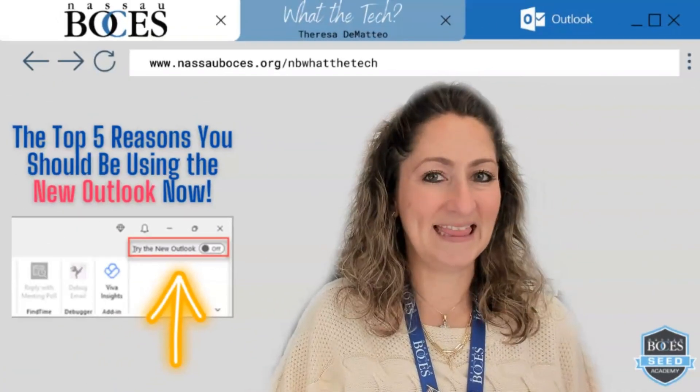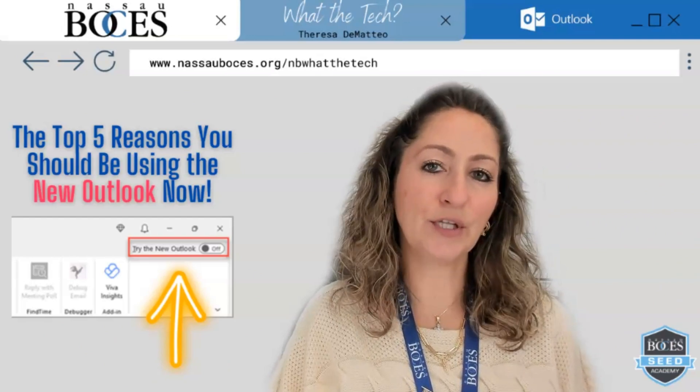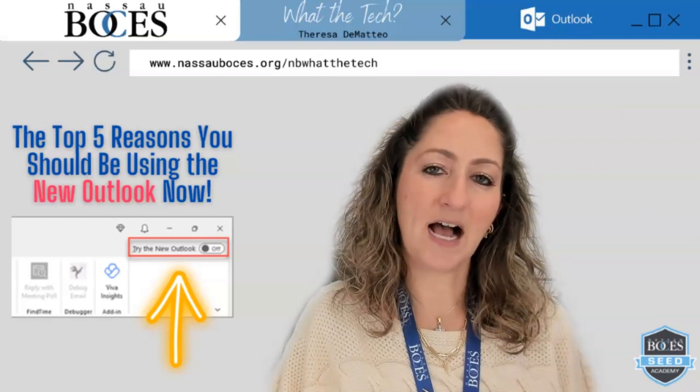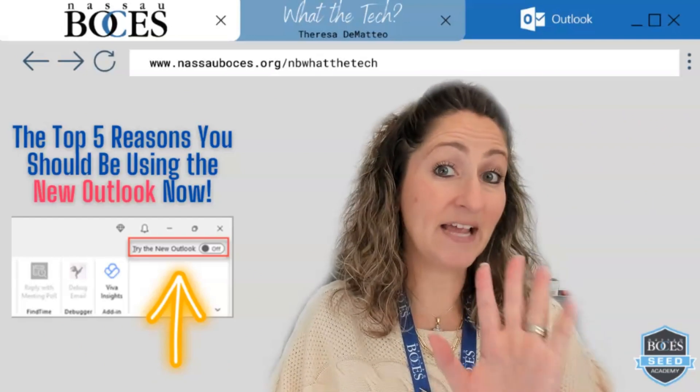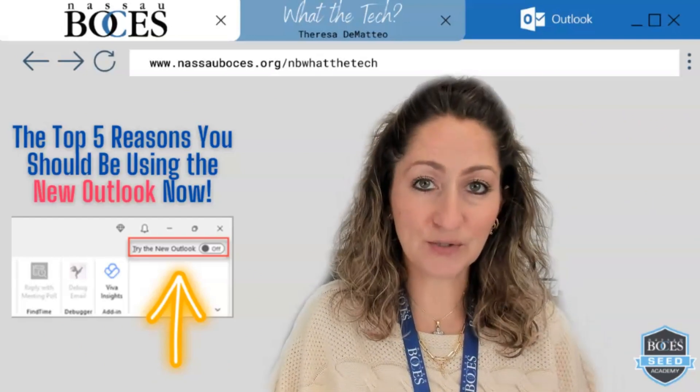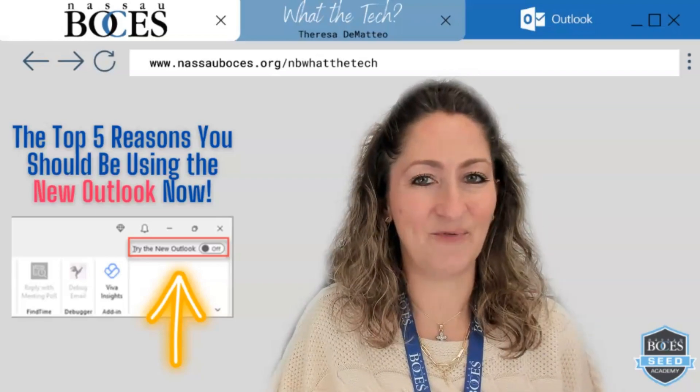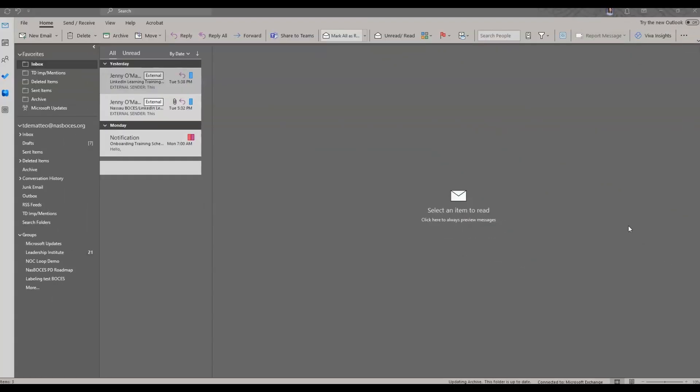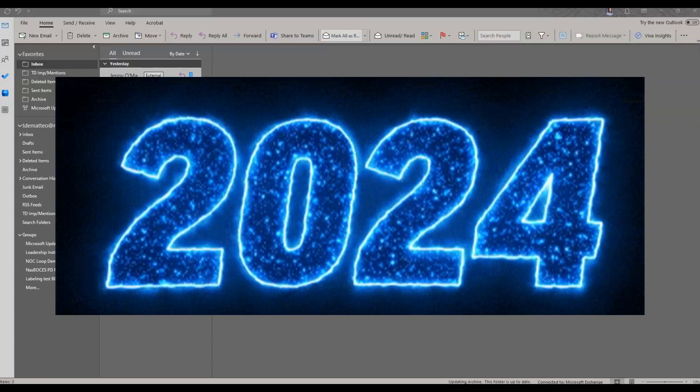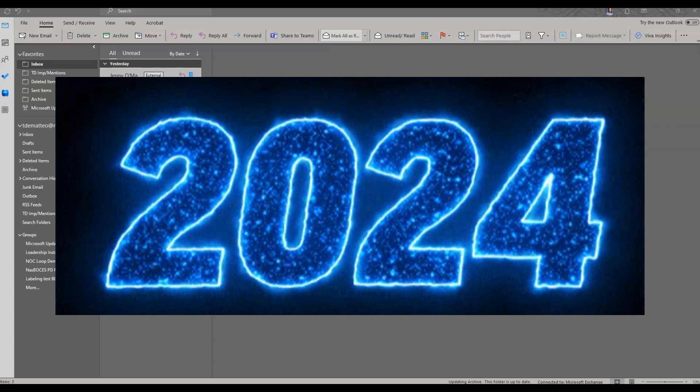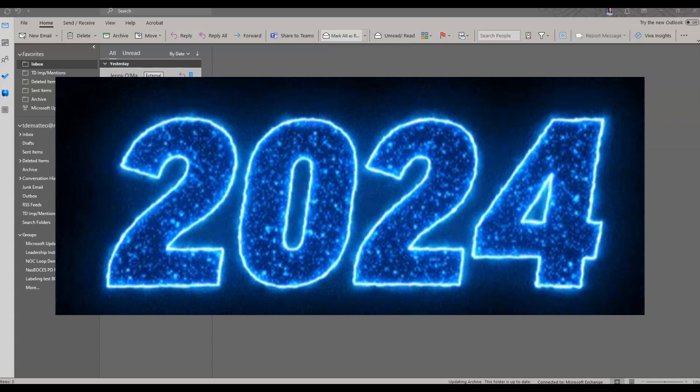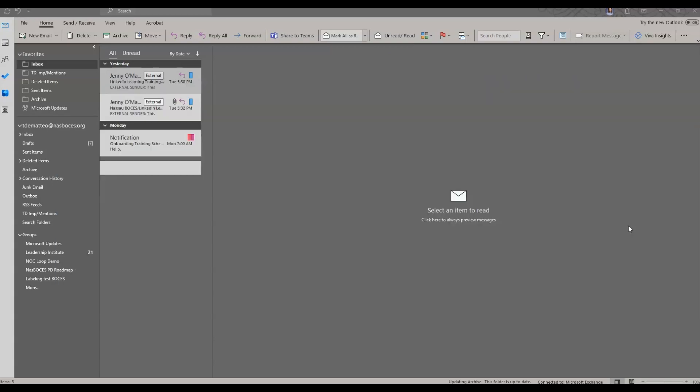Hello, in this video you are going to learn the top five reasons why you should be using the new Outlook. Microsoft has announced that by the end of 2024, the classic version of Microsoft Outlook will no longer be available. With that being said, I urge you to begin trying the new Microsoft Outlook desktop application.